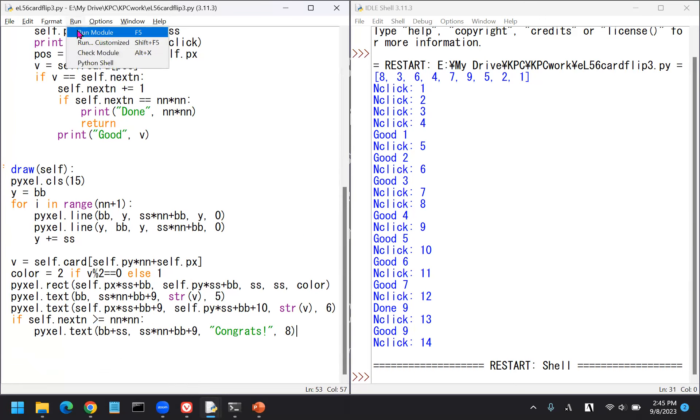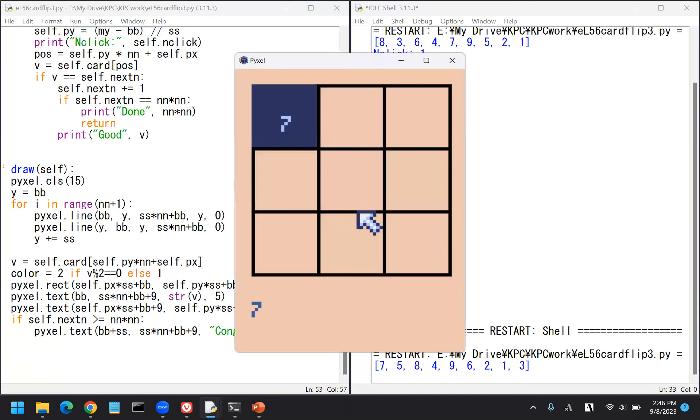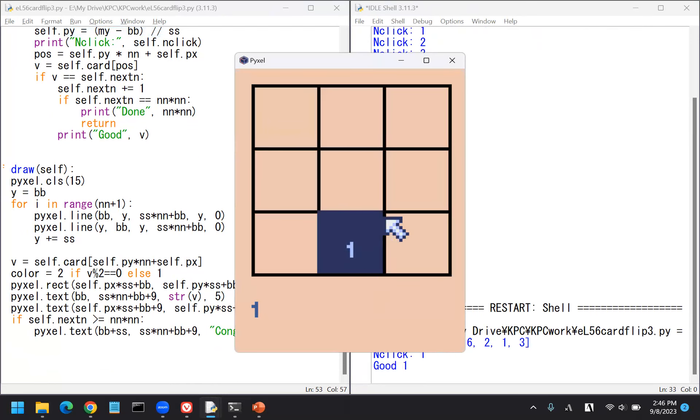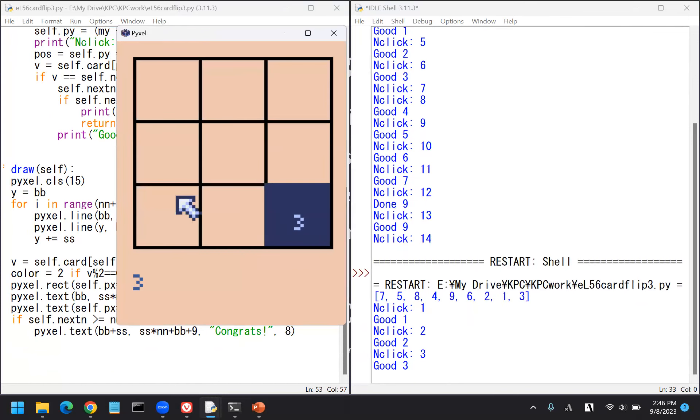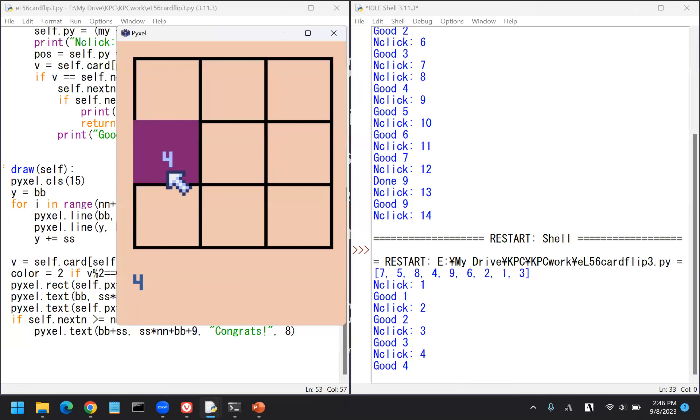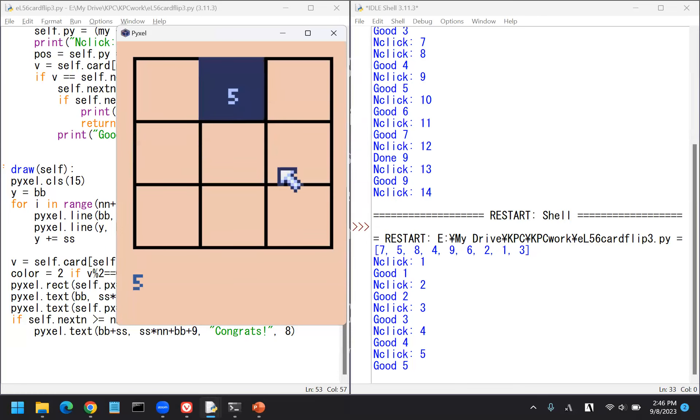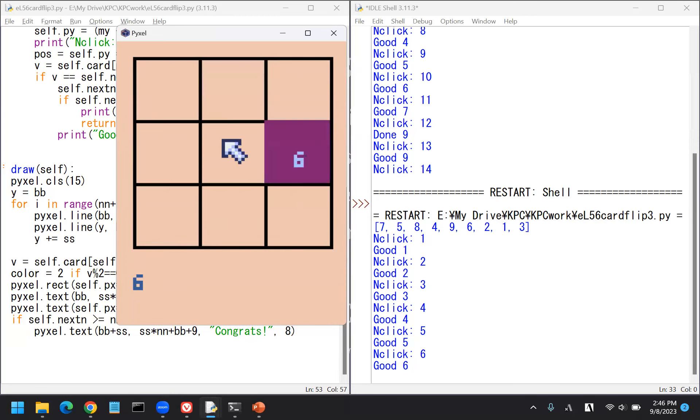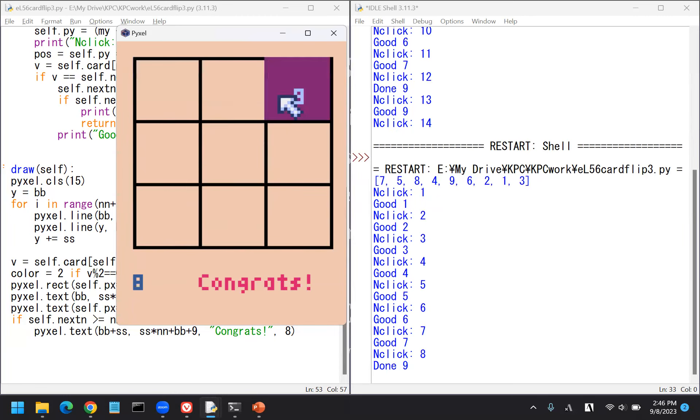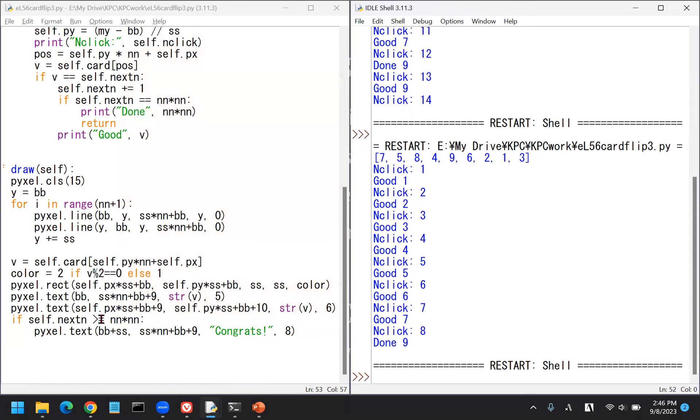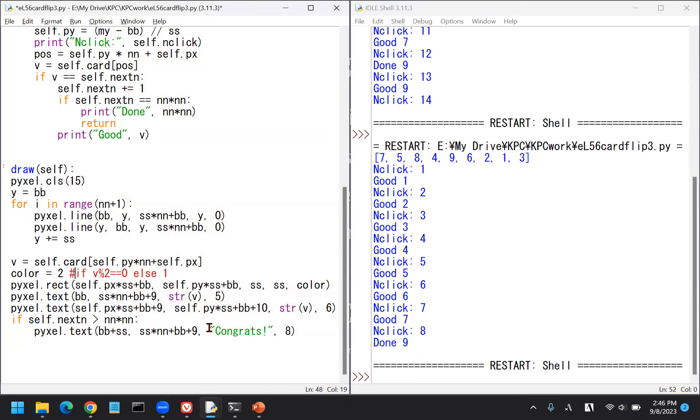The position is almost the same as this one. Let's use this. The X position should be BB plus maybe two times, one time SS times one. And the Y position is the same. And the word is congrats, maybe in color 8. Let's see how this looks.